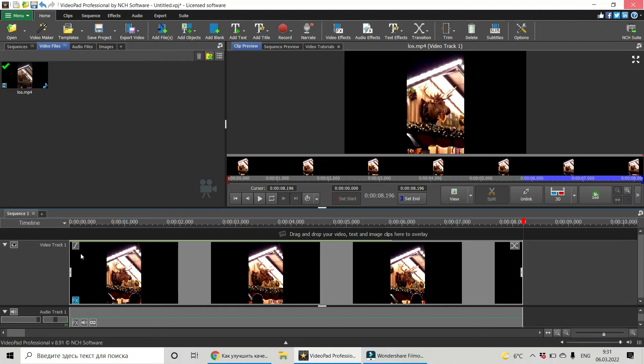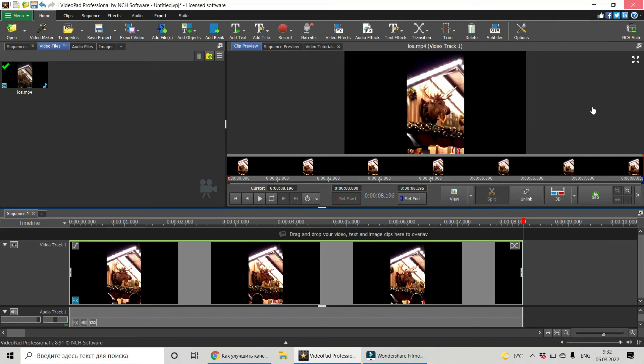You should wait until this green line will be over all the clip. And when the entire clip has this line on the top, the effect adjustment is done and you can export your video. But in our case, by the way, I will change a little bit our video.